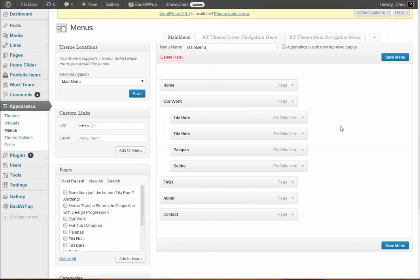For example, what we'll do—just keep in mind this is what it looks like now—we'll just go to all pages, or rather we'll go to add new to make it a lot faster.